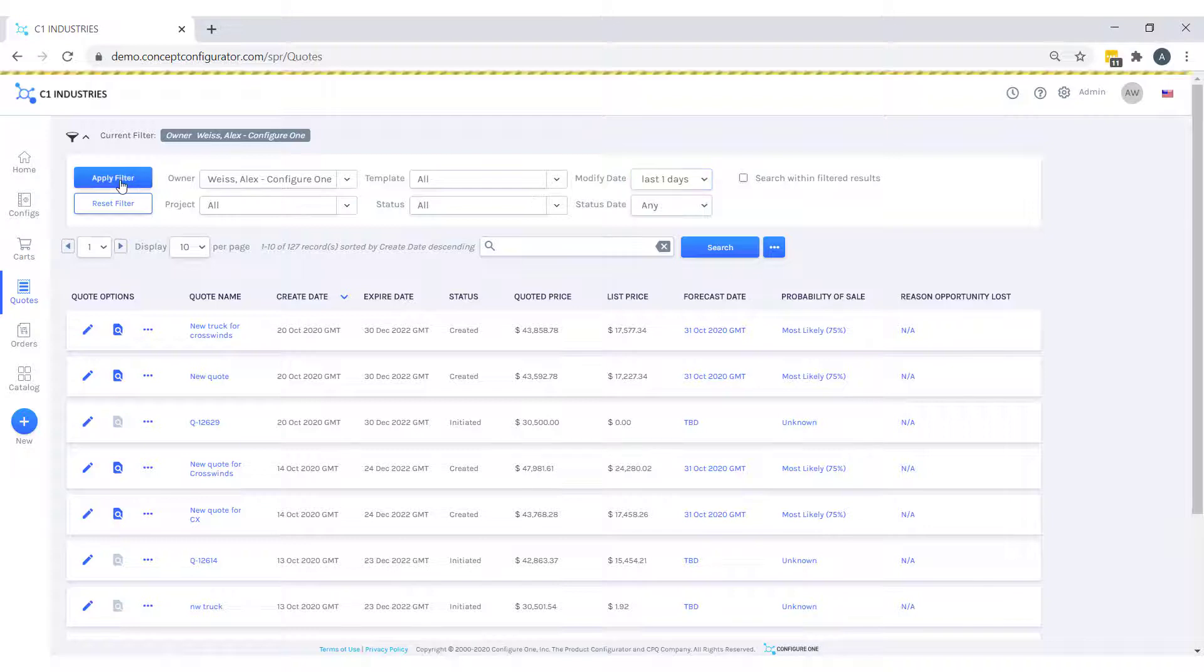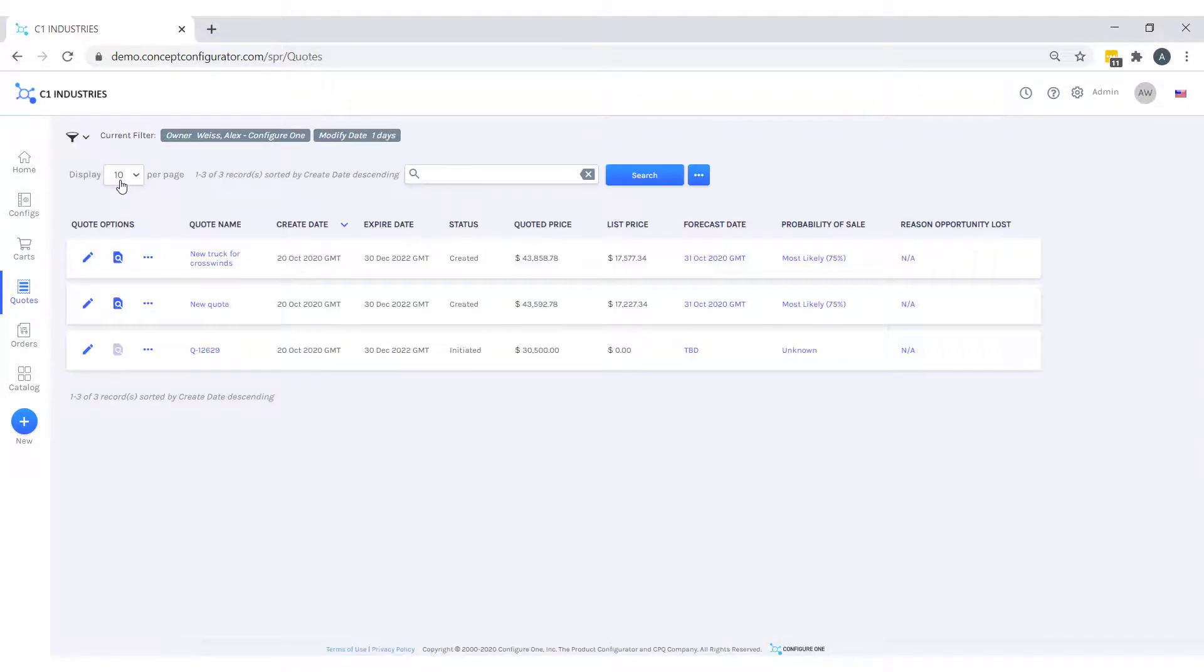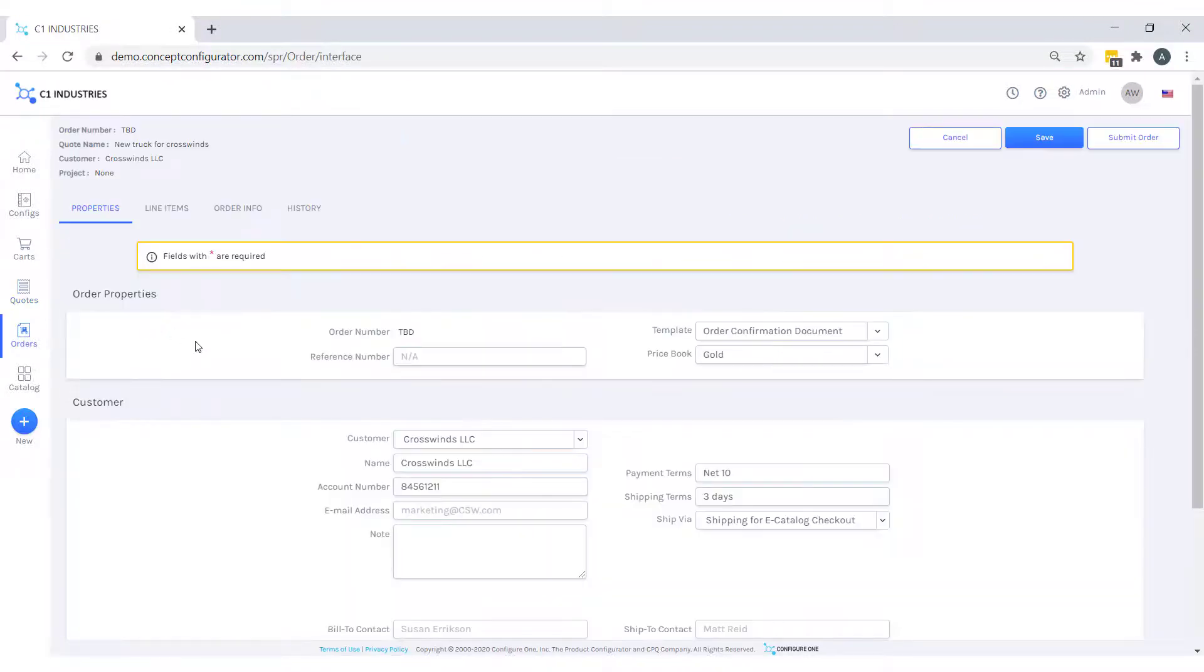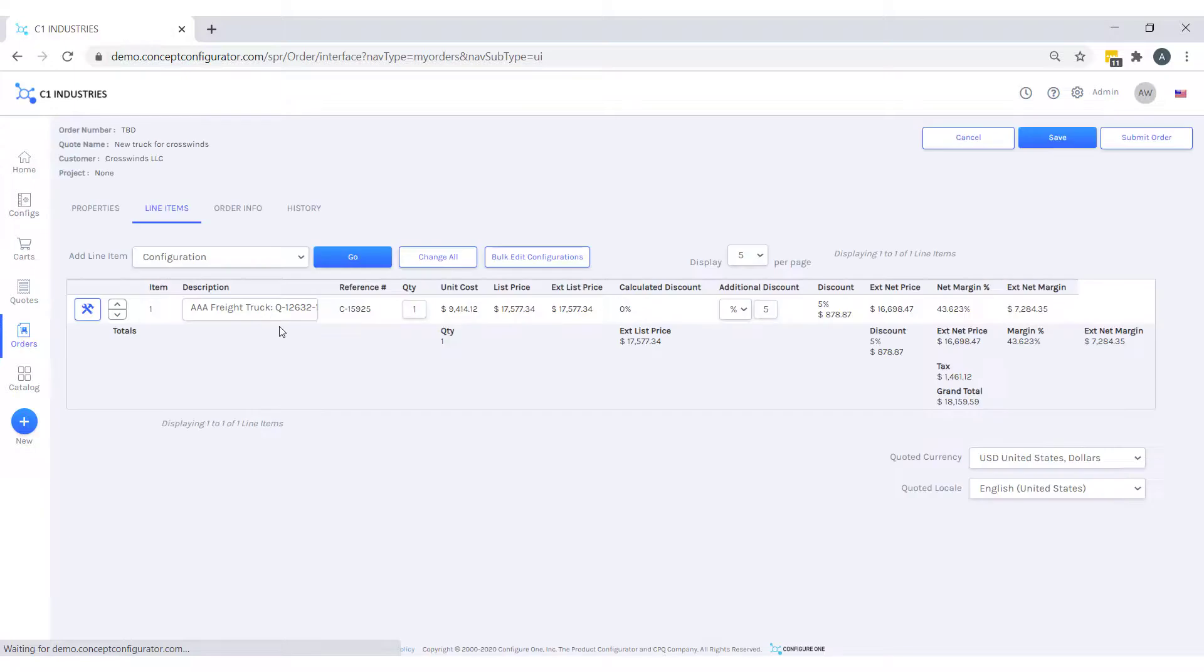Now I found my quote, I can edit it, see the results, or move it to an order. In our order, we have our order information and can view our line items. All looks great, so we can place the order.